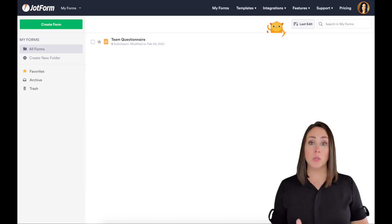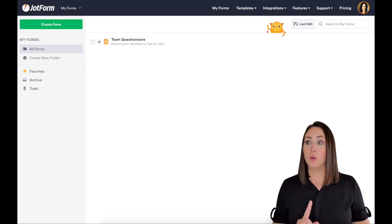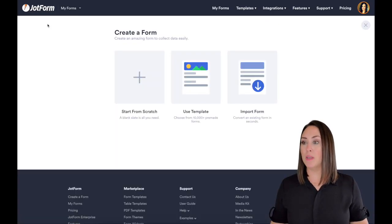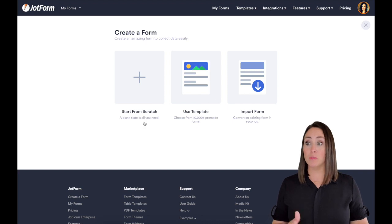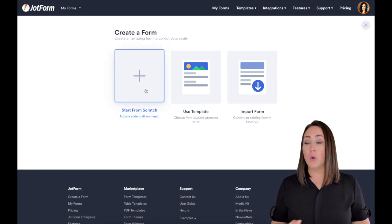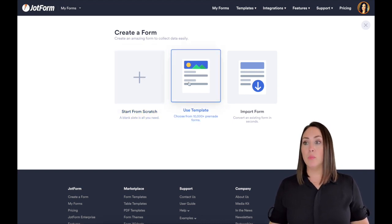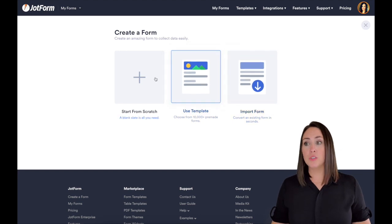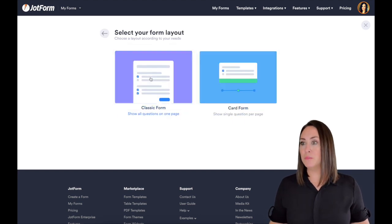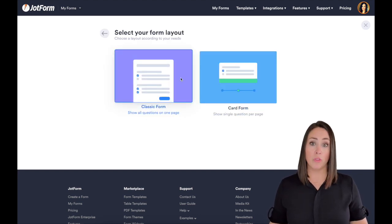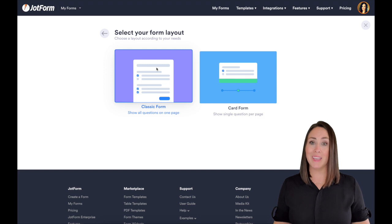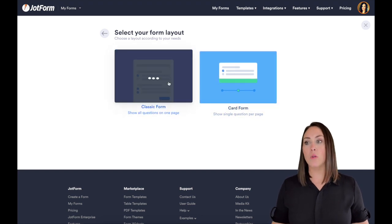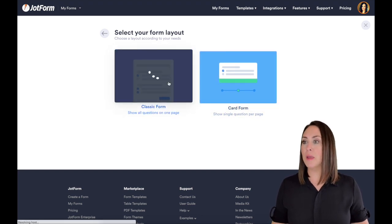Alright, so the first thing we're going to want to do is we're going to go up to the top and create a form. Now you can either start from scratch, use a template, or you can import a form. My favorite is to start from scratch. So that's what we're going to do. You can also choose between classic form or the card form. I love the classic form, so we're going to start with that.